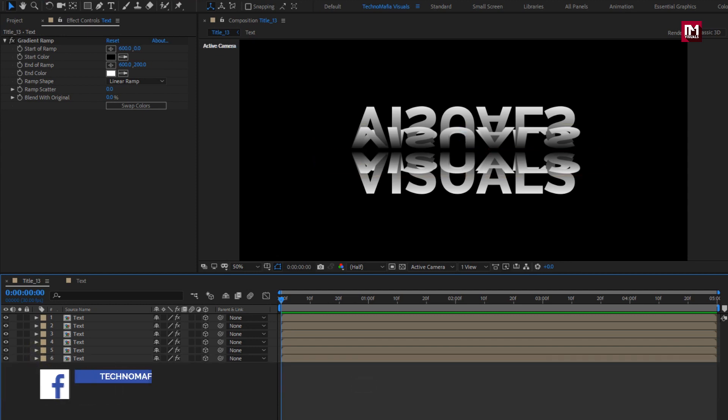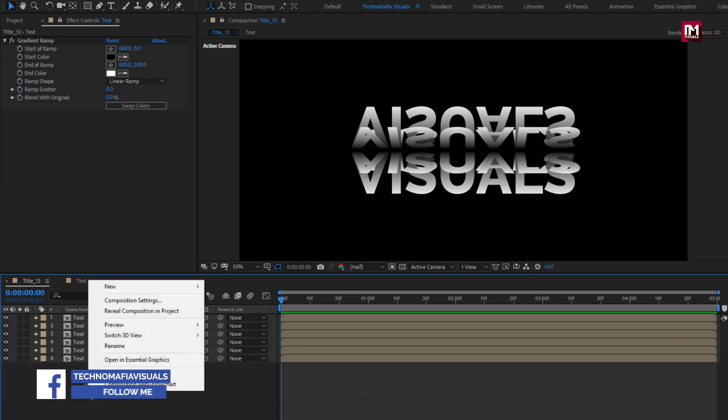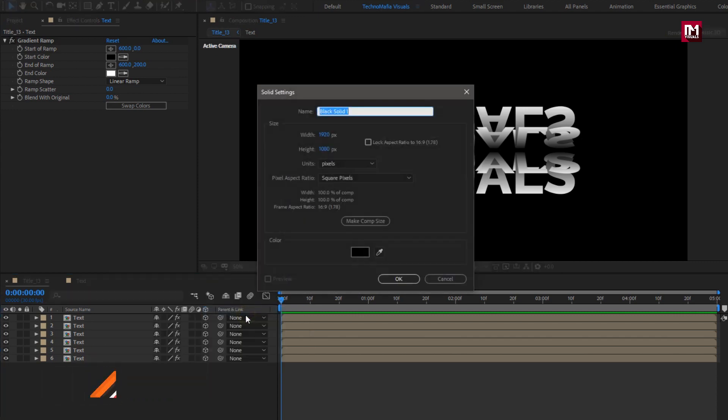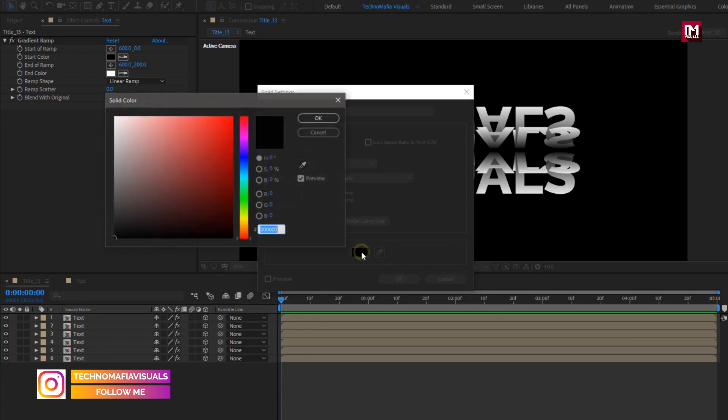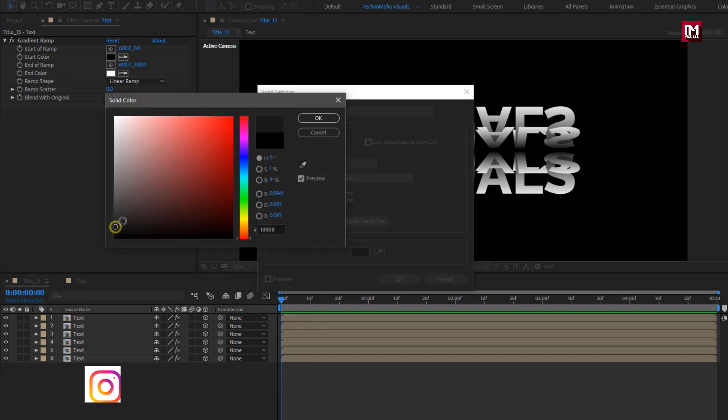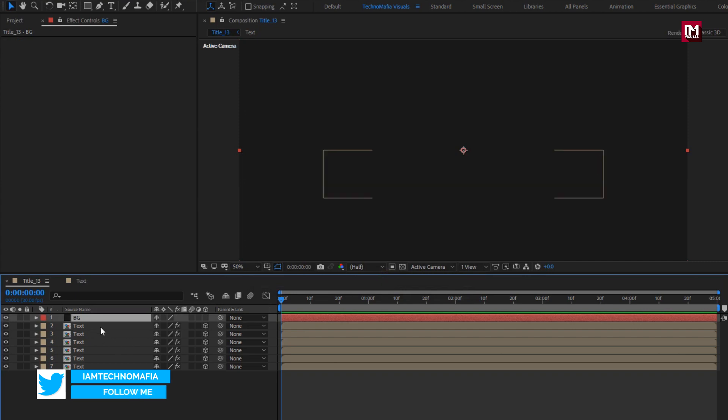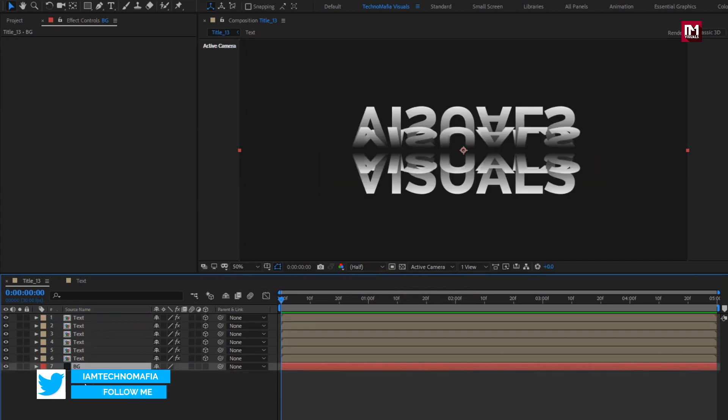Before animating this text layers, let's create a new solid layer. This will be our background layer. You can set background color here. Place it below text layers.